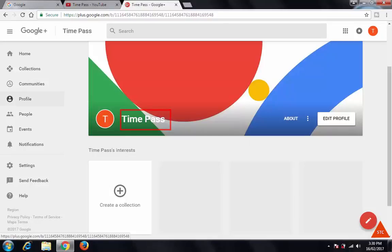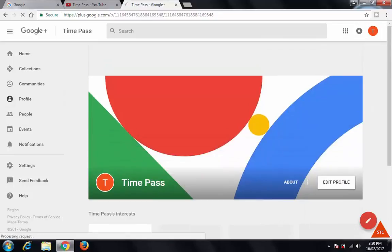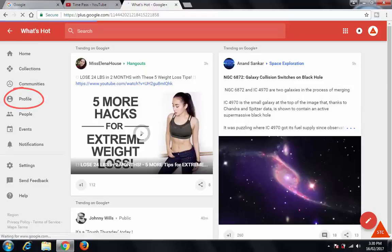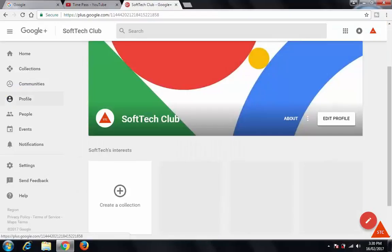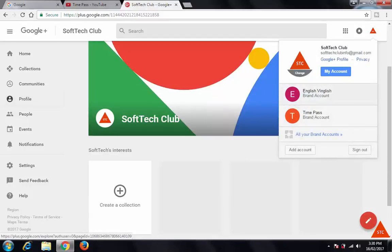If you want to switch between different Google Plus accounts, you can click on this icon. I can go to the Soft Tech Club page. Click on this profile to make sure that it is the YouTube channel page you want to see — yes it is. Again, I can go to 'English English.'